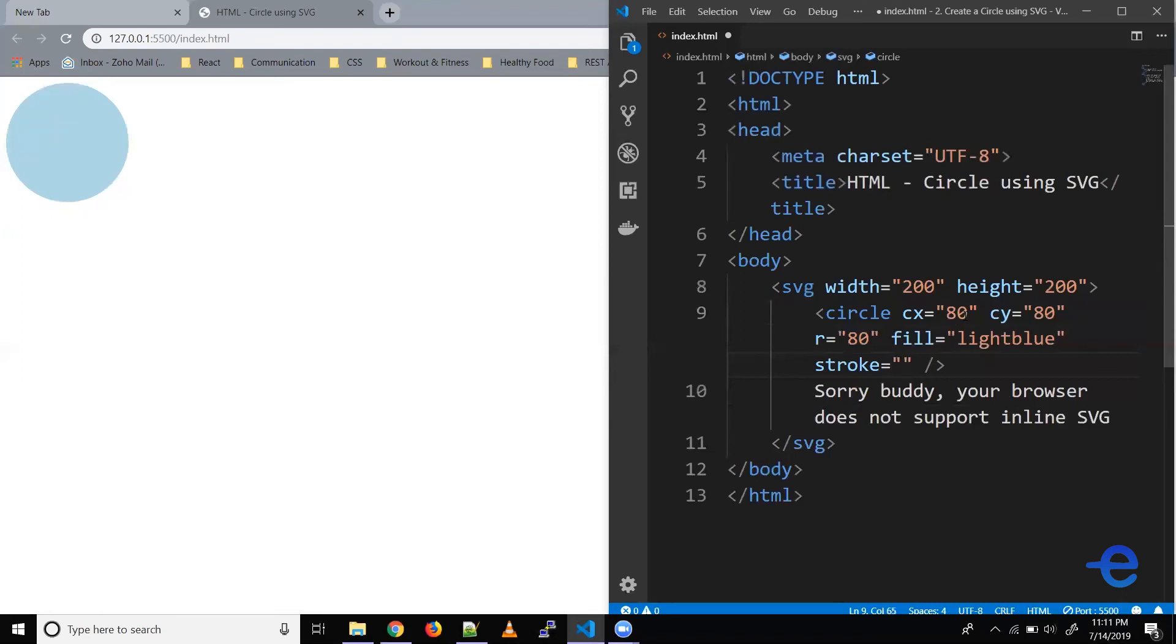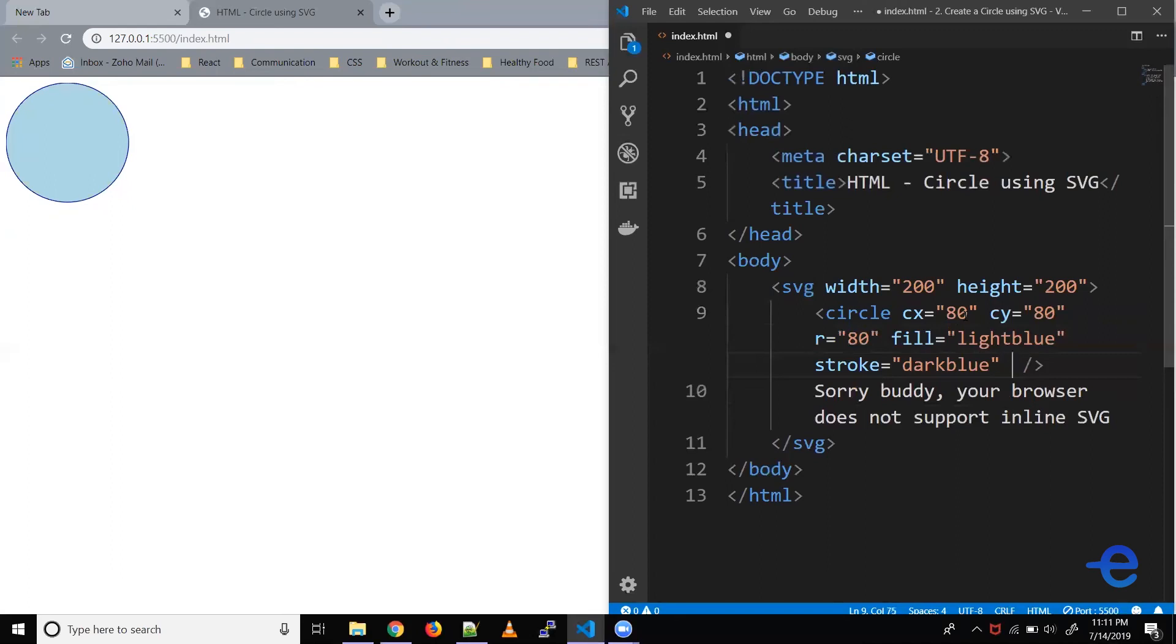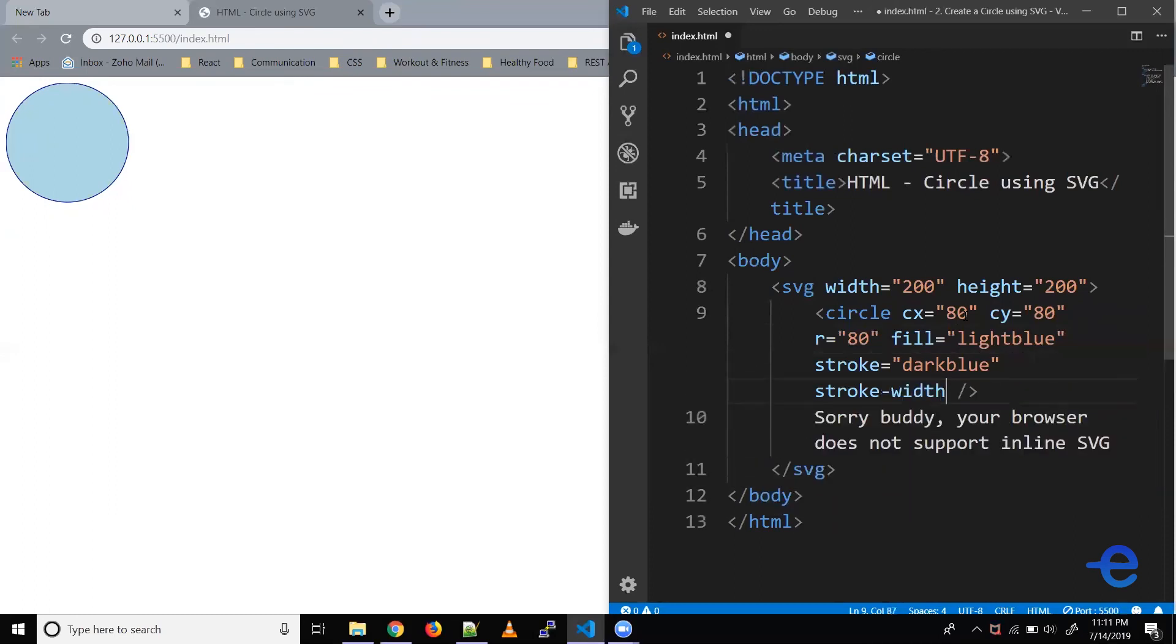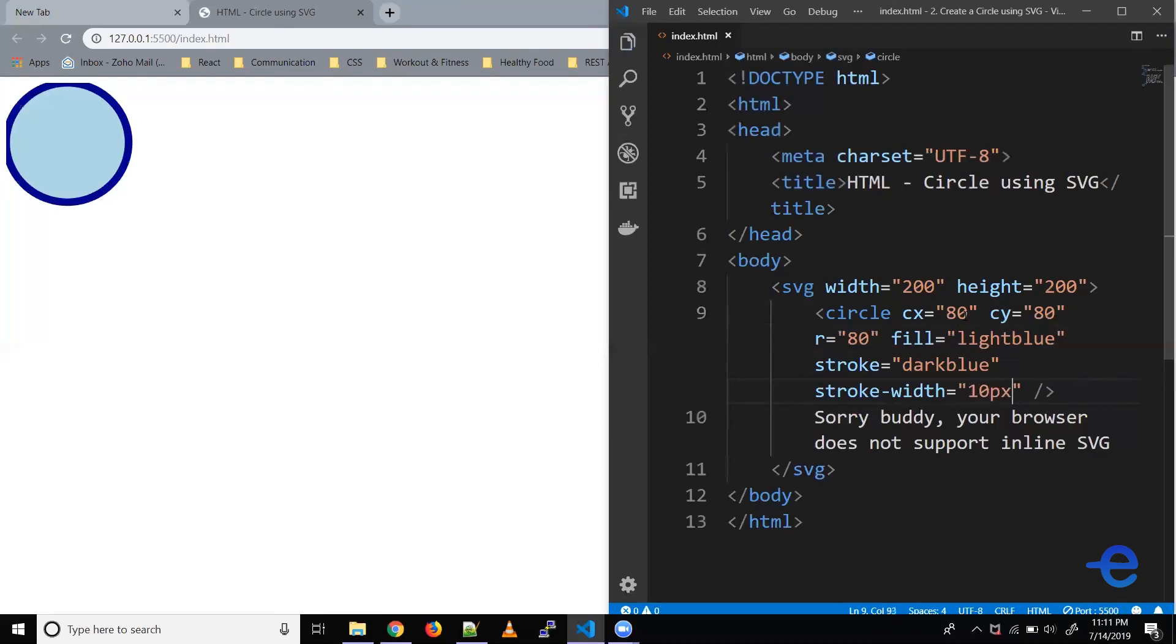So let's add stroke-width. Let's say 10 pixels, let's save it. And as you can see the thickness is a little more and it's 10 pixels now.